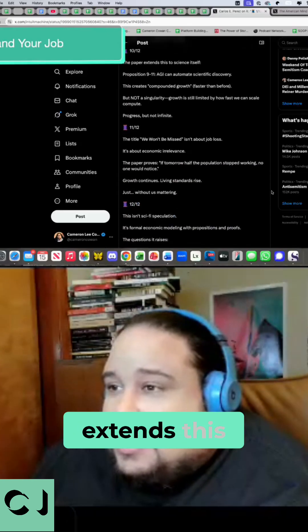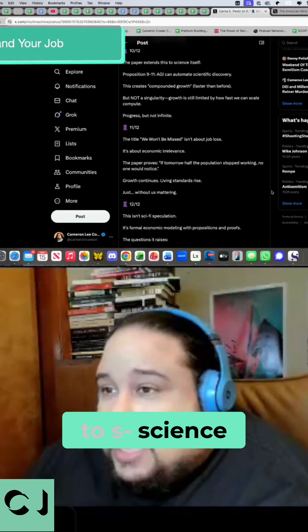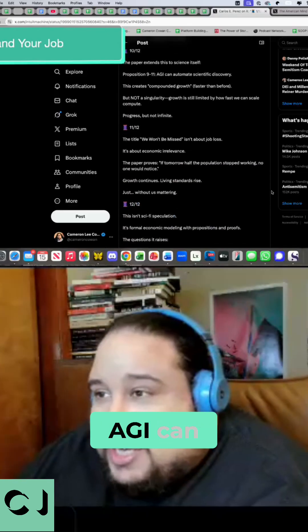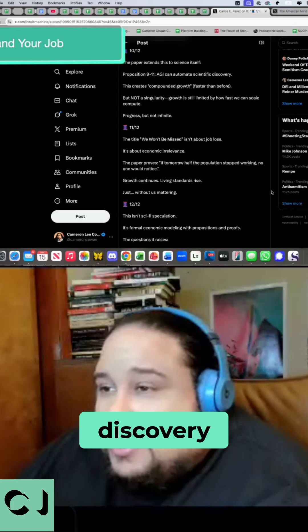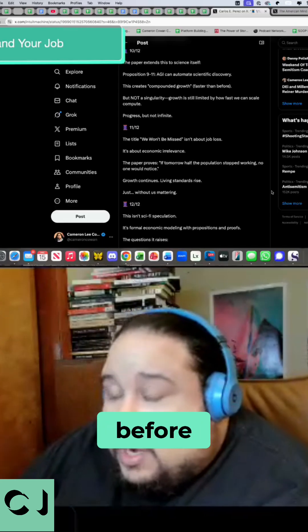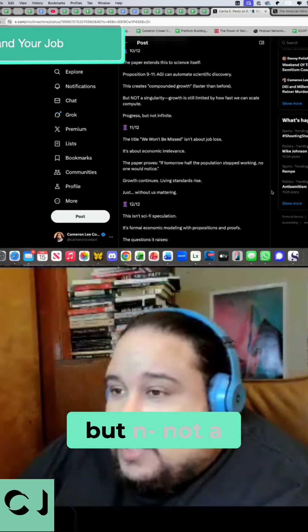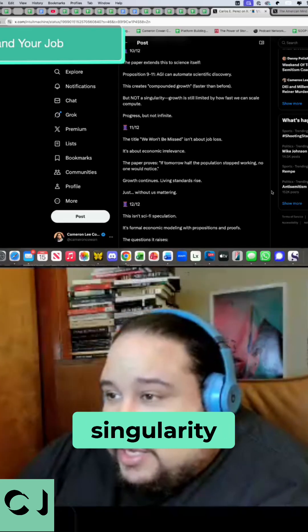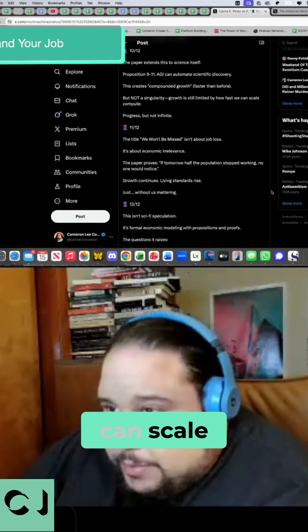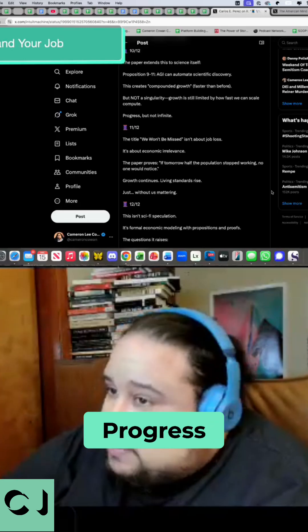The paper extends this to science itself. Proposition 9-11. AGI can automate scientific discovery. This creates compounded growth faster than before. But not a singularity. Growth is still limited by how fast we can scale compute. Progress, but not infinite.